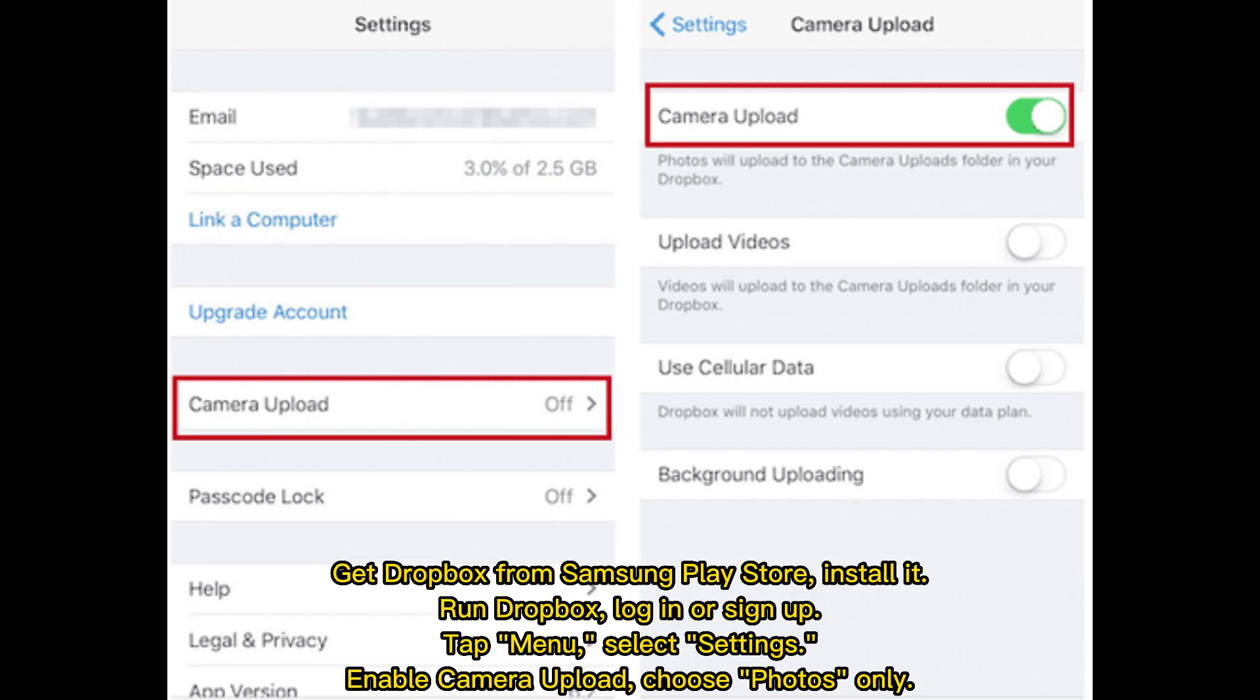Get Dropbox from Samsung Play Store, install it, run Dropbox, log in or sign up. Tap Menu, select Settings, enable Camera Upload, choose Photos Only.